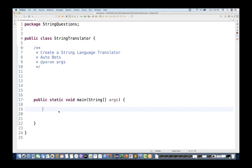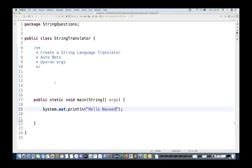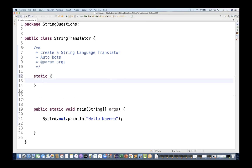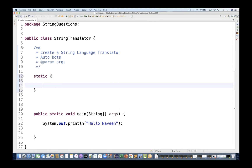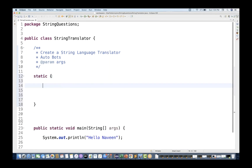So let's start with the basic system. I'll simply start with 'hello Naveen', print it, and then I'll create one static block. In this particular static block, I'll create one field variable.